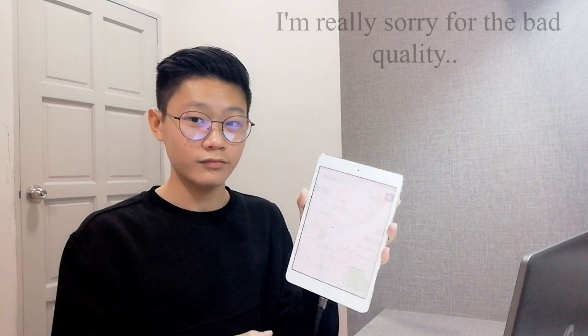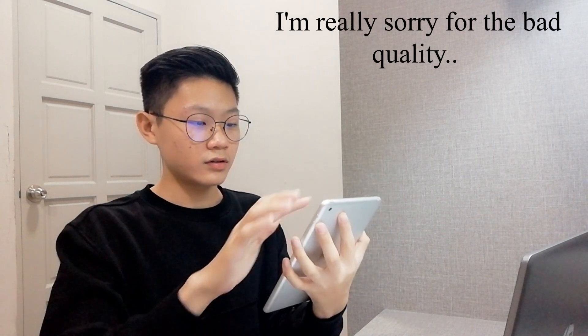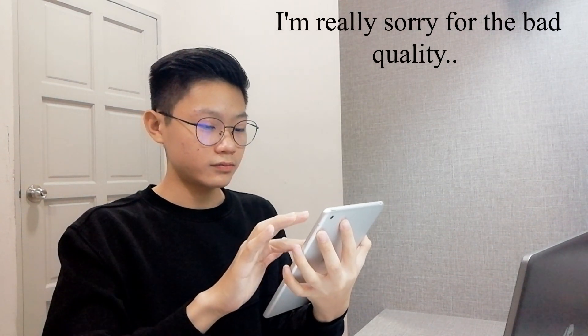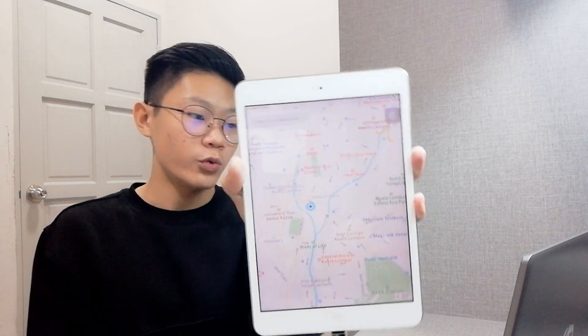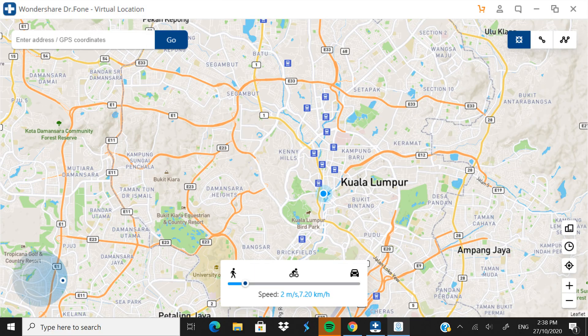Now the software is showing the whole map and where I am currently — the blue dot indicates my current location. I'm also going to show you on the iPad, and you can see it's the same location on both the laptop and the iPad.